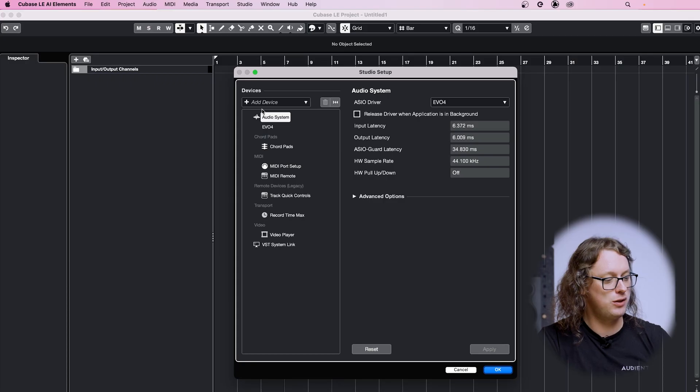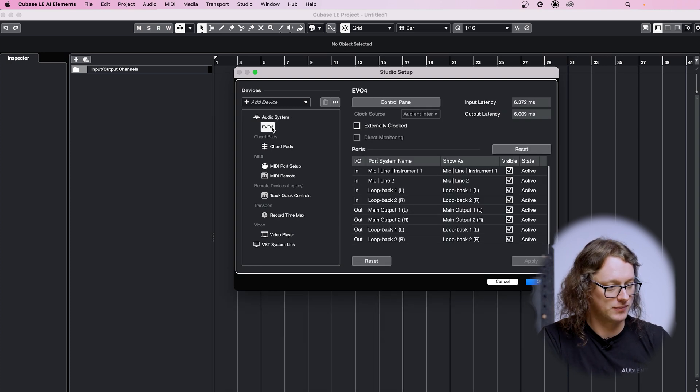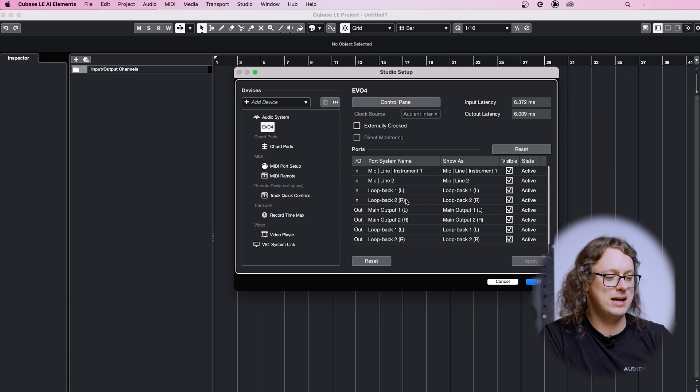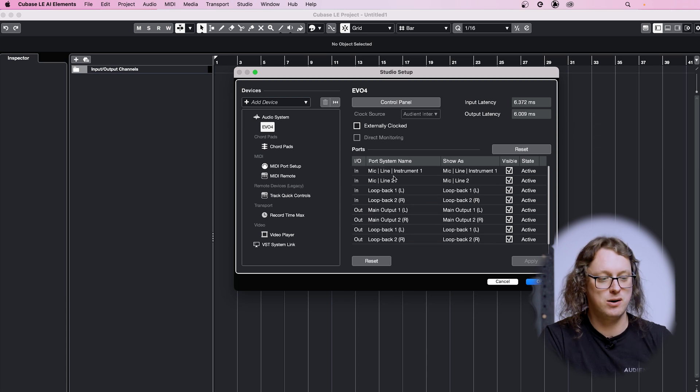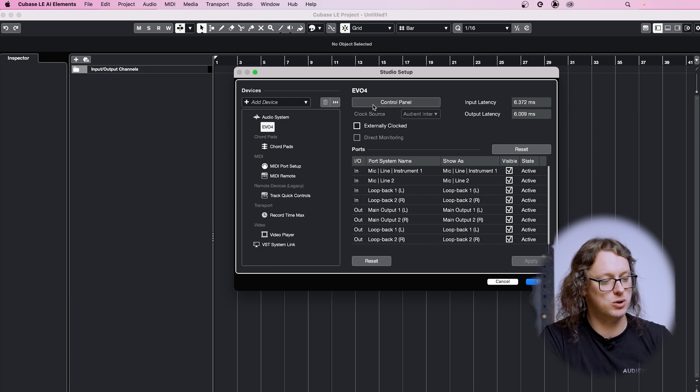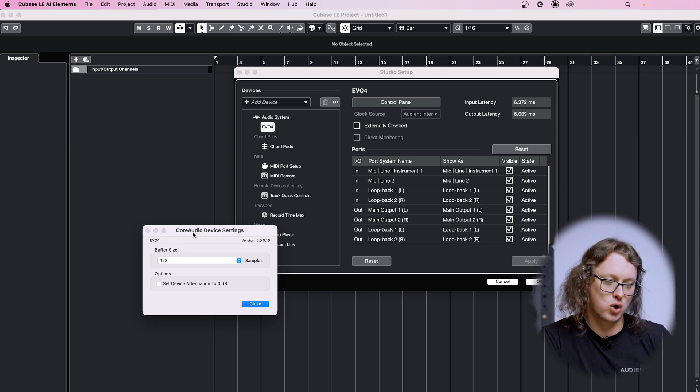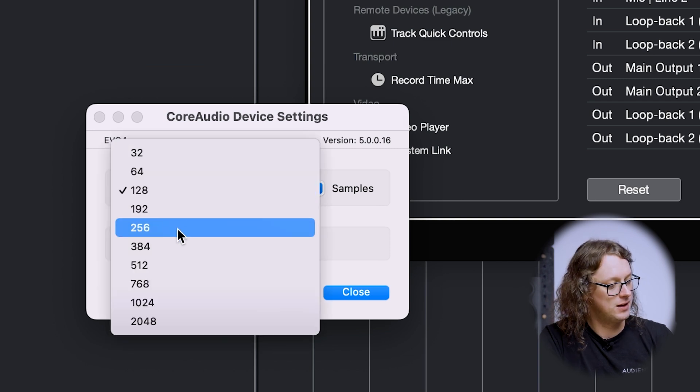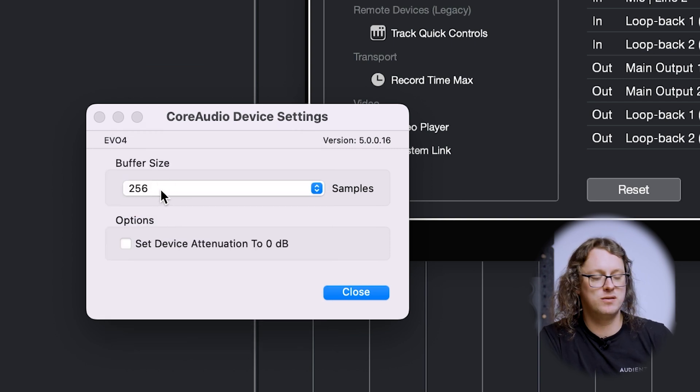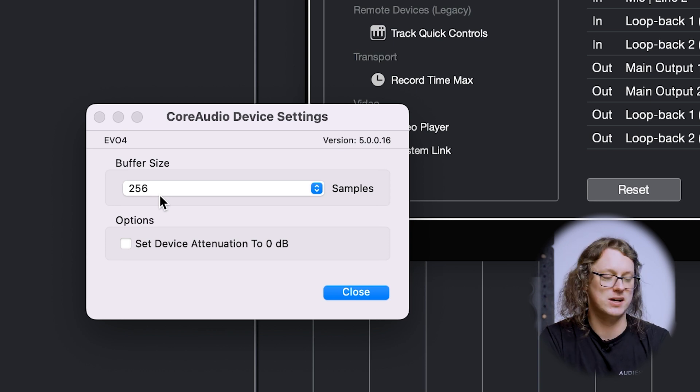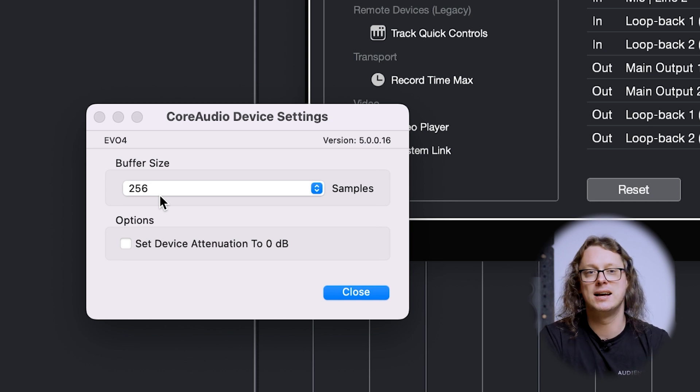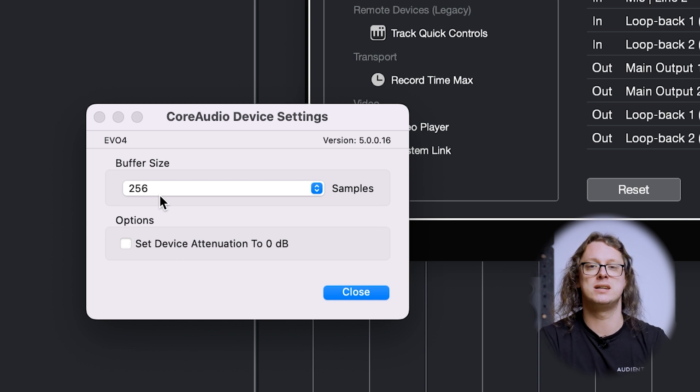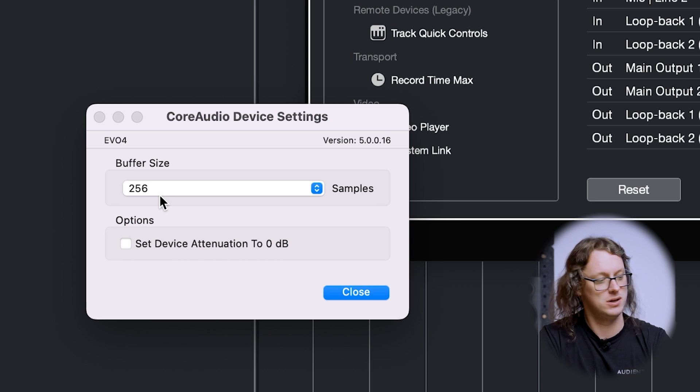Now, underneath where it says audio system, the next tab has changed to say Evo 4. And when we click this, it gives us a nice list down here of all the channels that we have as inputs and outputs, but it also has a button that says control panel. If we give this a quick click, this opens and gives us the core audio device settings, which gives us a choice of buffer size. Now, for me, I usually use 256 sample latency and buffer size. I find that's a nice balance between not having too much latency and the computer, whether it is a Mac or a PC, have time to do what it needs without any sort of processing problems.